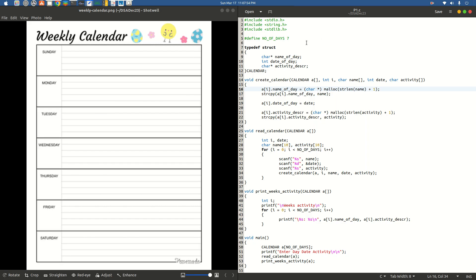This is the last video in the series, but it happens to be the first program of the Data Structures syllabus. Without further ado, let us first get a brief understanding of what we are doing in the program, then understand the program itself, then jump to the execution. That is the pattern you will see in all the videos of the Data Structures series.